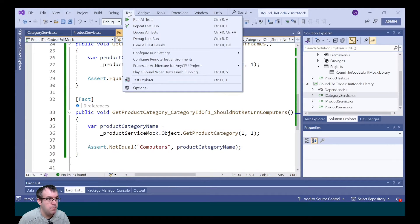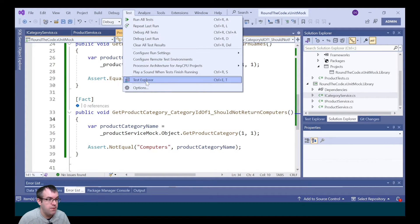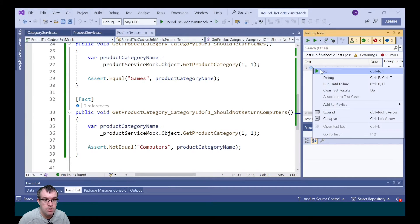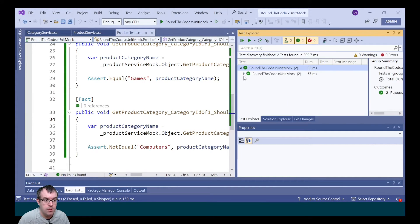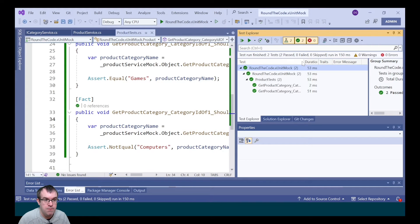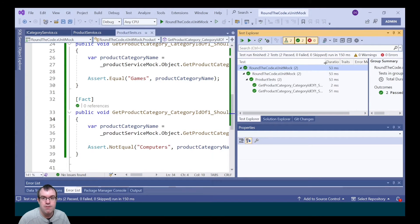We now open Test Explorer by going to Test and Test Explorer, run our tests, and we can see that both of them are passing.